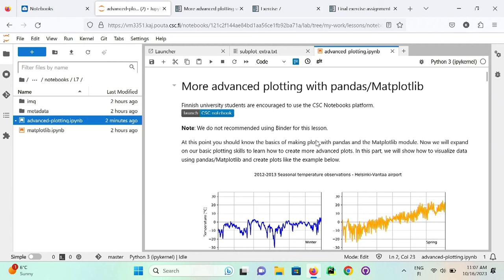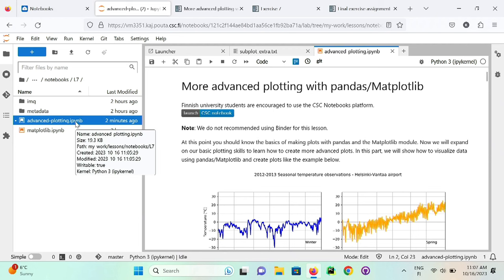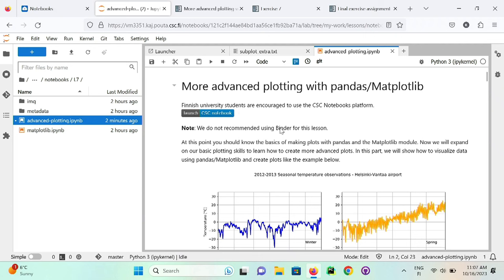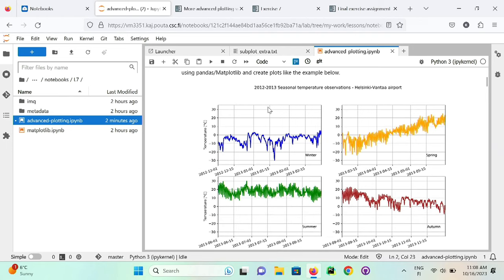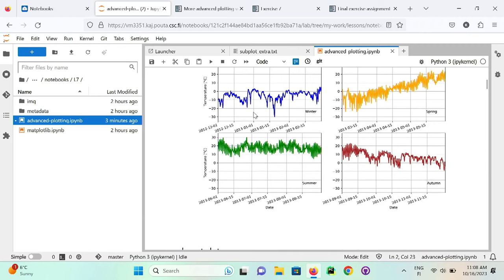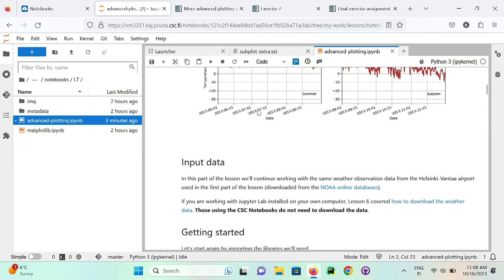Hi again, everyone — we're going to continue with plotting. Open the other notebook file if you haven't already. We need to move quickly so we don't run out of time. In the second part of today's lesson we'll create more advanced plotting with pandas and matplotlib. Instead of just having one plot, we are going to create subplots, which are useful for different kinds of cases. The example we'll work on is visualizing temperatures for different seasons of the year, where subplots make comparison quite easy — you can visually compare the plots.